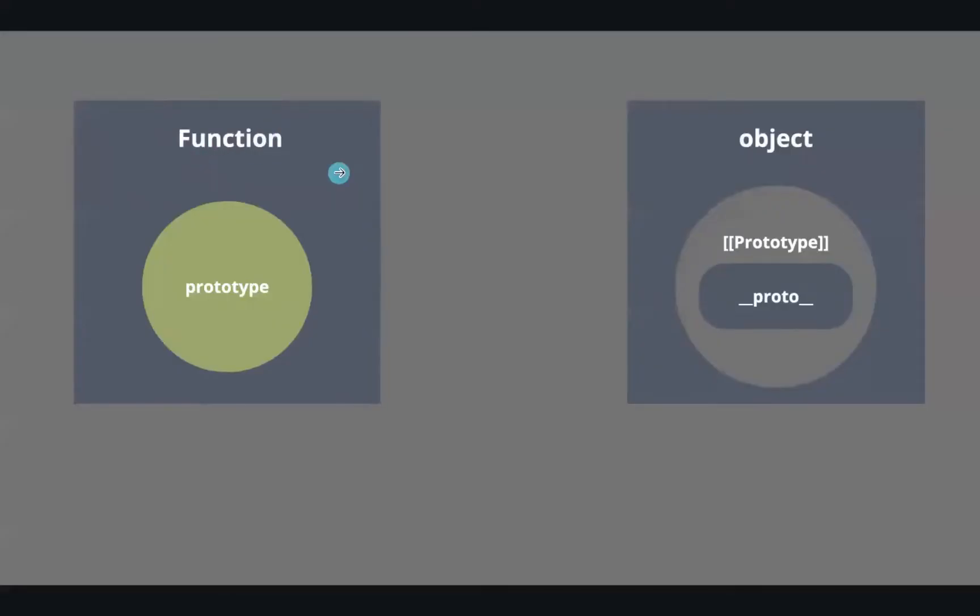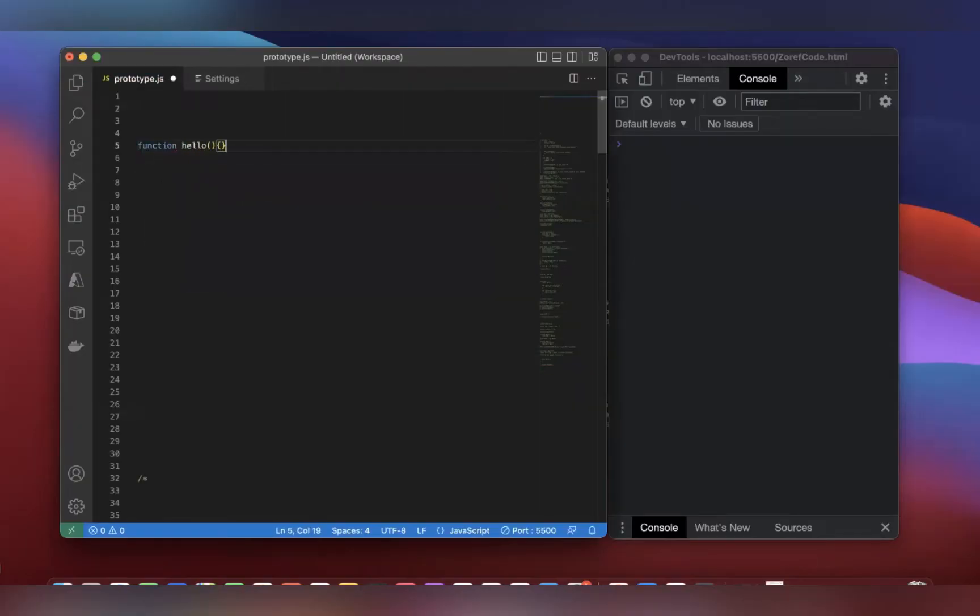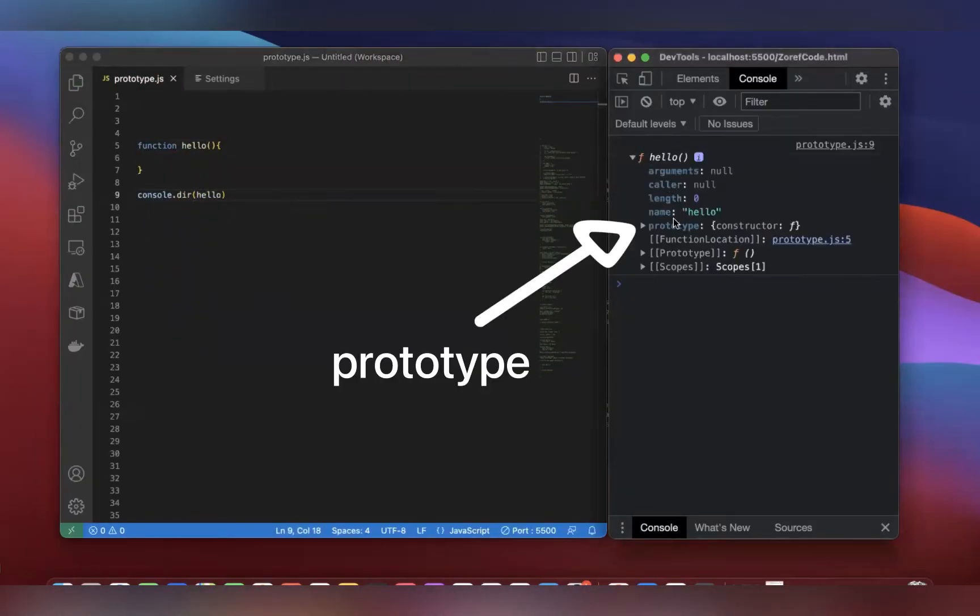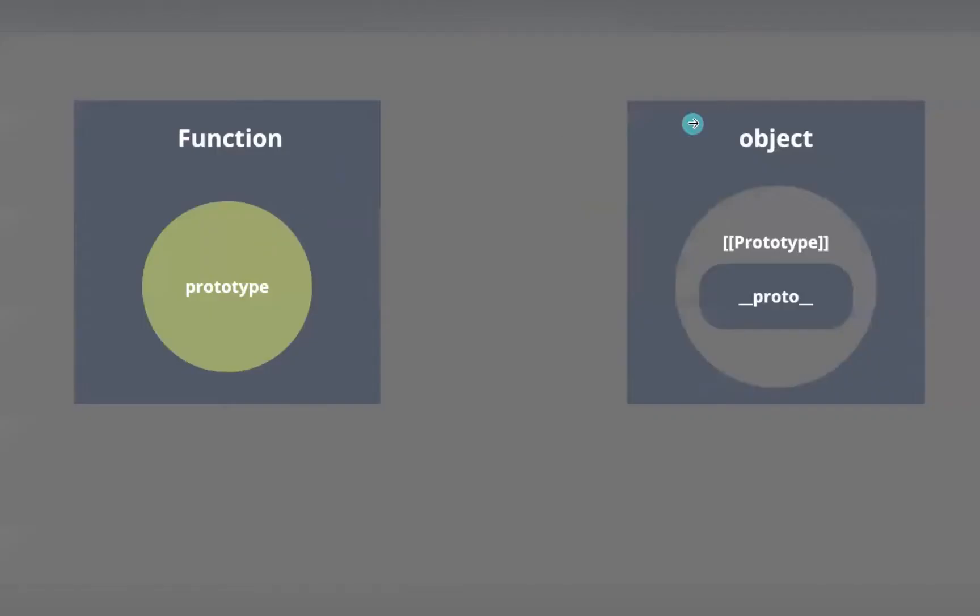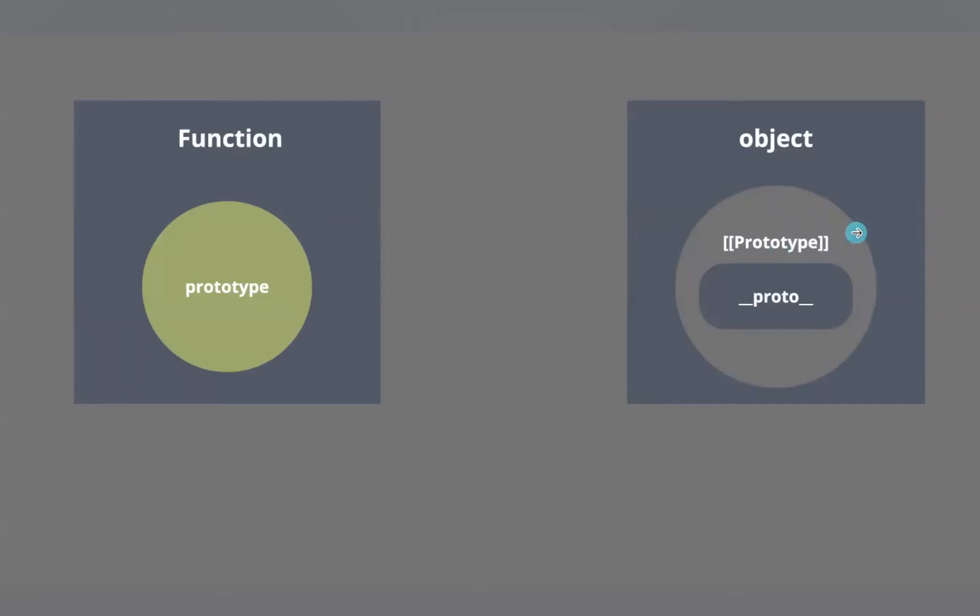Every function in JavaScript has a property called prototype. Every object in JavaScript has a hidden internal property which is represented by prototype with double square brackets. Since this property is hidden, you can access it through the __proto__ property.